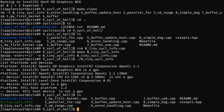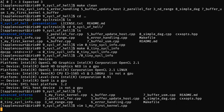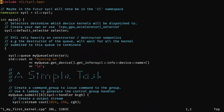Now let's write our first kernel. We can get the platforms and devices, but now let's use one specific device to submit a kernel — 'my_first_kernel.cpp'.